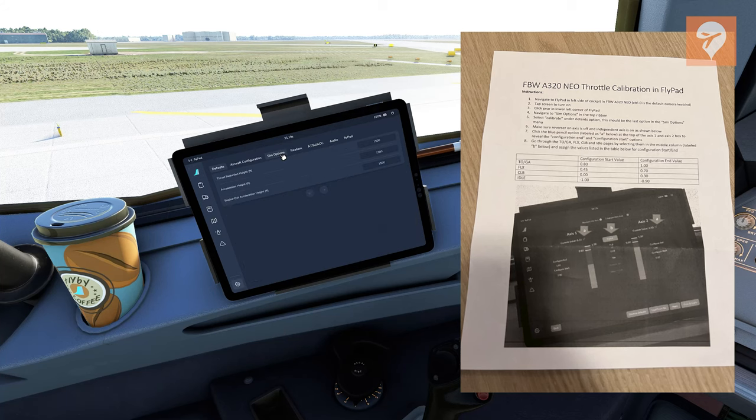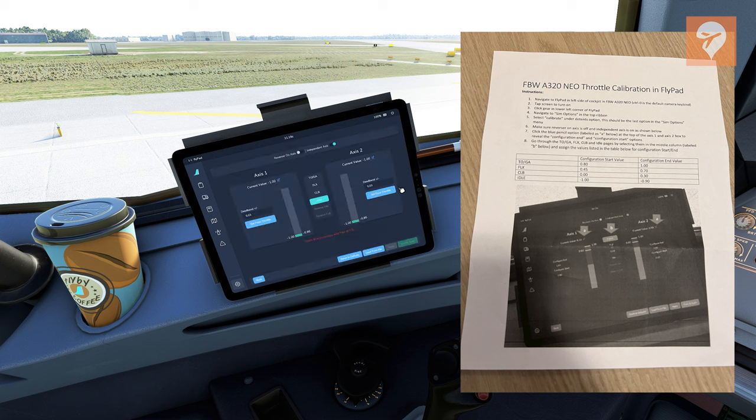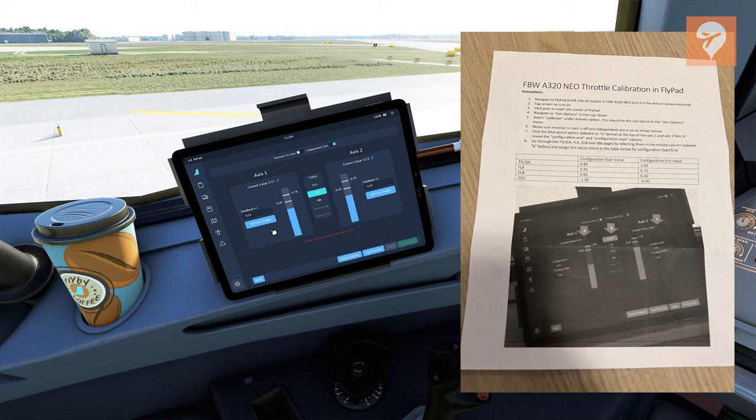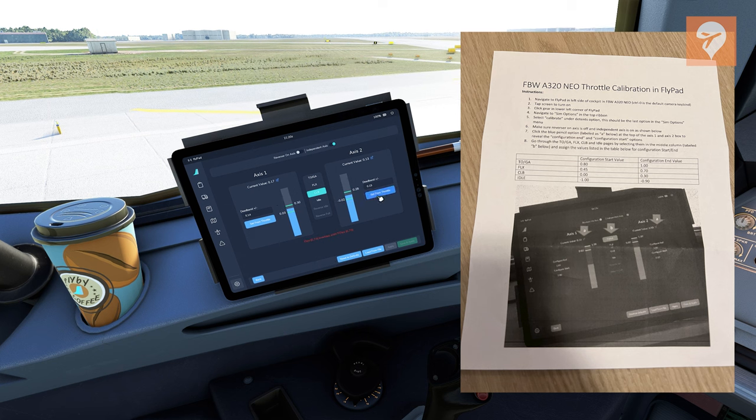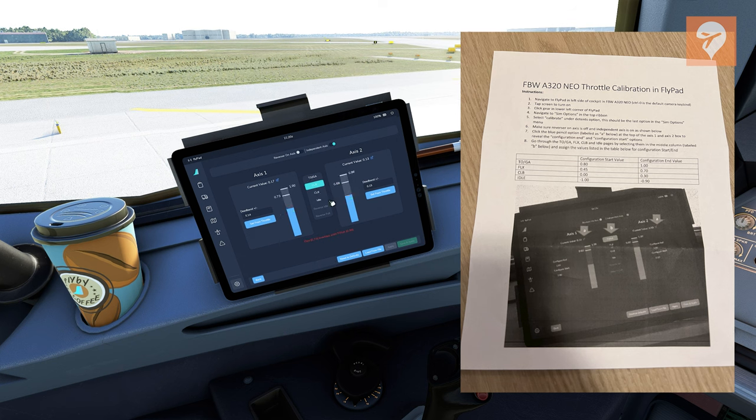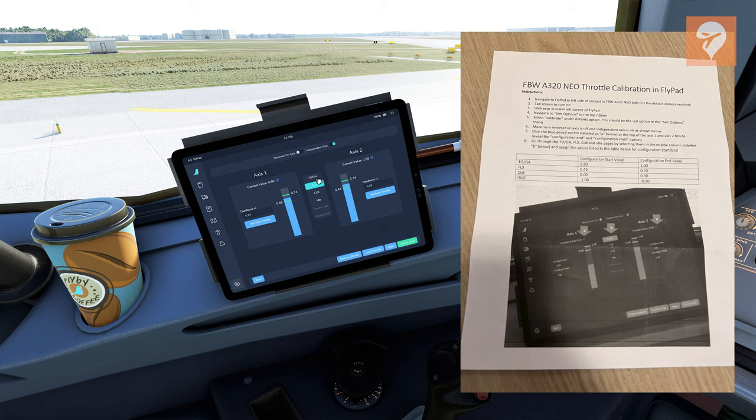Getting in the sim, the first step you have to take is calibration. In the box is a manual for how to calibrate the fly-by-wire A320 Neo. This was super easy to do, only took two or three minutes and the values in the manual matched the detents advertised.